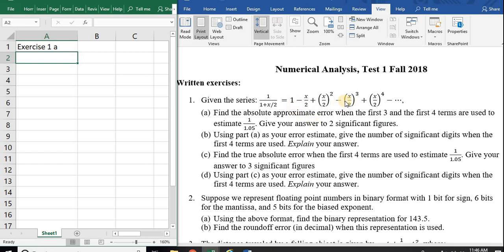Now some people took these terms as a third order approximation — that's not really the first three terms. First three terms means first term, second term, third term. Some people may call this the zeroth term. The upshot is if you're not sure what something means, it's better to ask.